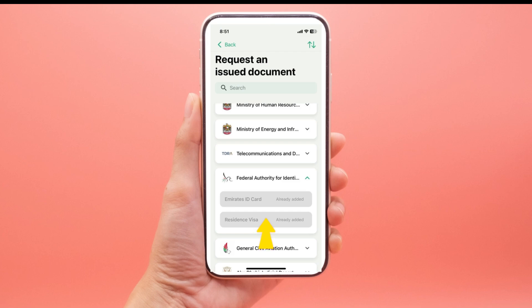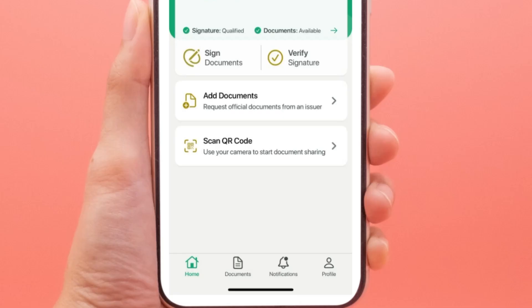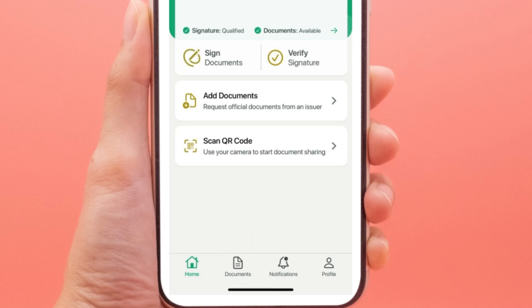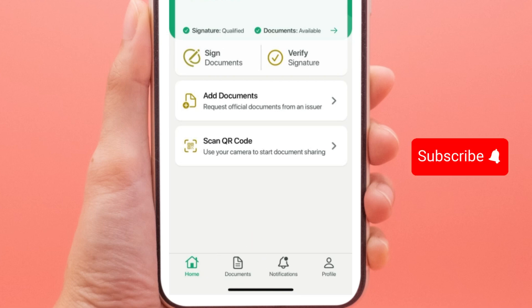Once ready, your visa will be available under the documents section. You can download and save it to your device. If you encounter any issues or cannot find the specific document, contact UAE Pass customer support for assistance.